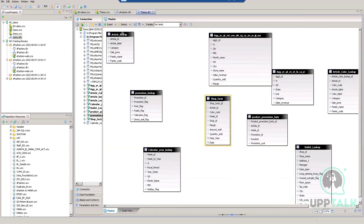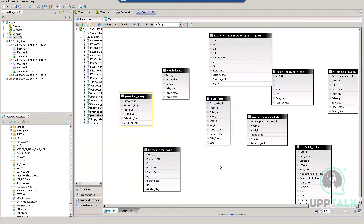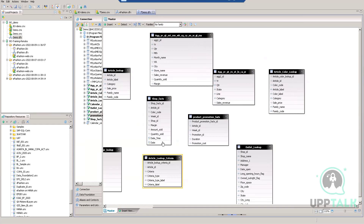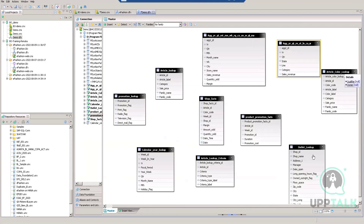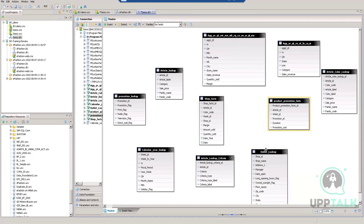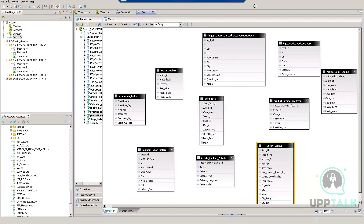So first we created a connection and data foundation and inserted the tables. We keep the fact table in the middle and dimension tables on the sides. Now we will join the tables using primary keys — the architect provides these. For example, shop ID is the primary key of the outlet lookup table — it uniquely identifies each shop. The fact table also stores the primary keys (foreign keys) of other dimension tables, including shop ID.